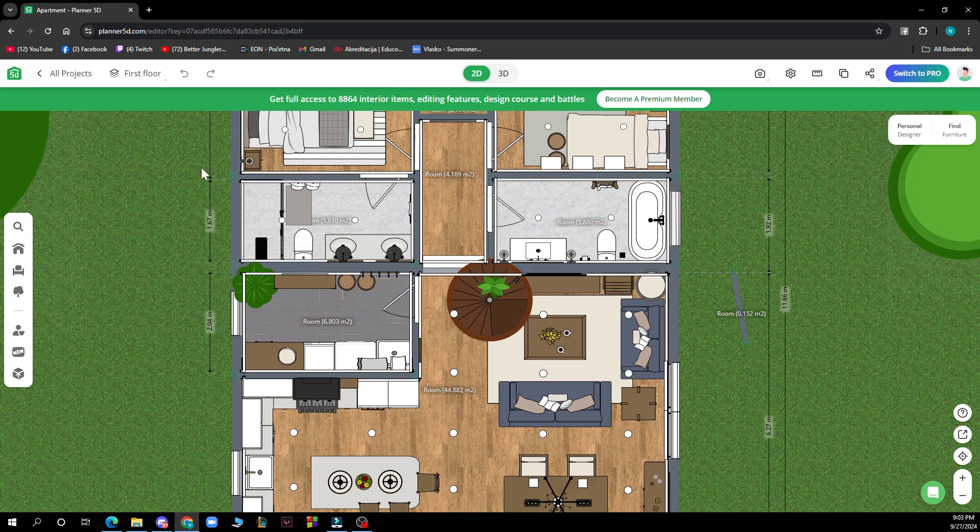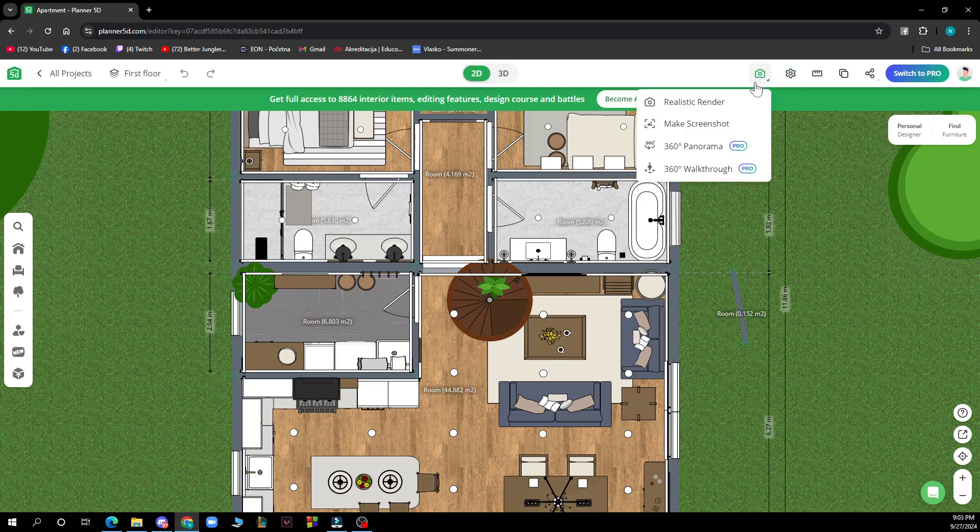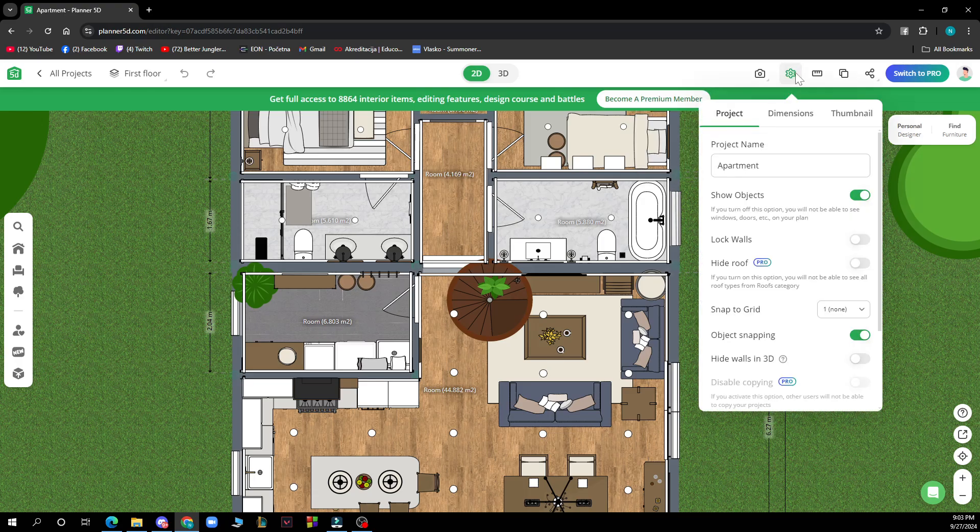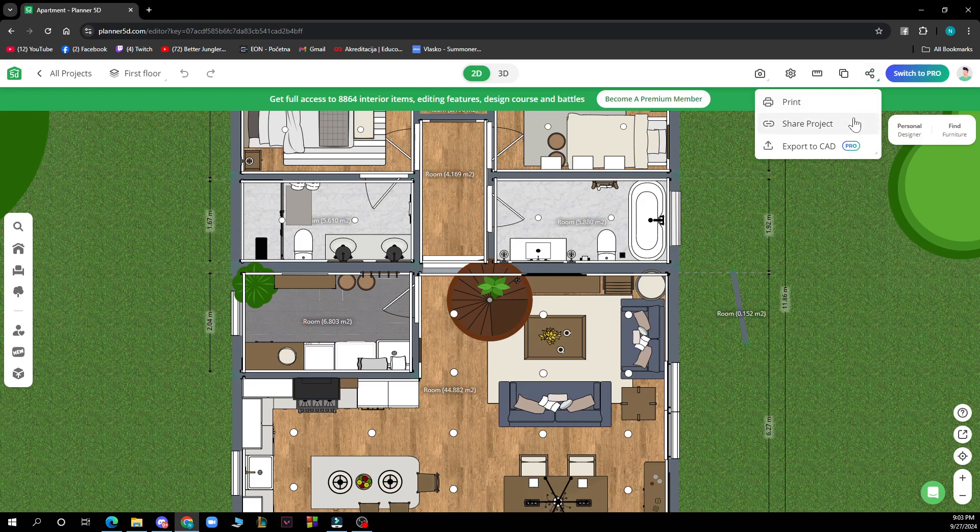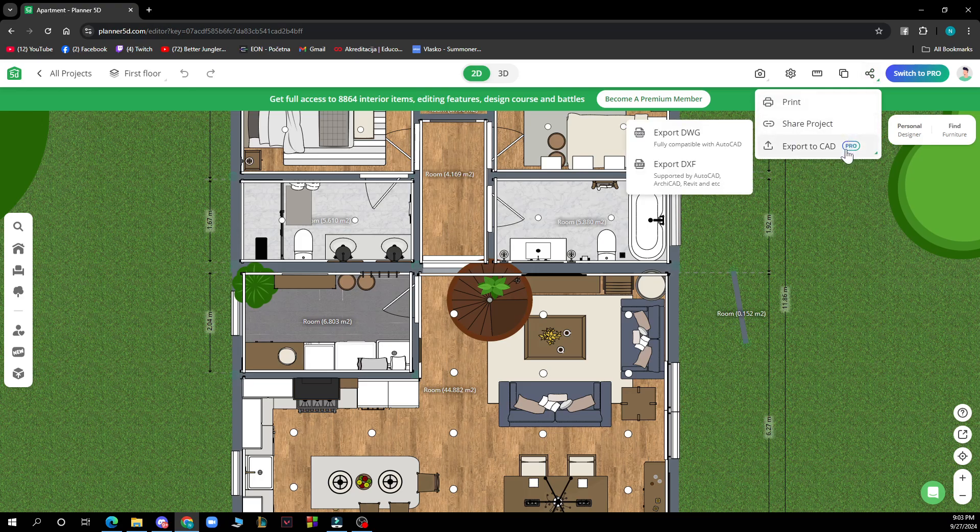When you've done all of those things, you can go to the top right corner. Click here where you can get a realistic render, make a screenshot, or save it in that way. Or you can click here where you can print it, share the project, or export it to PCID.